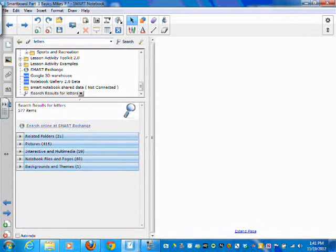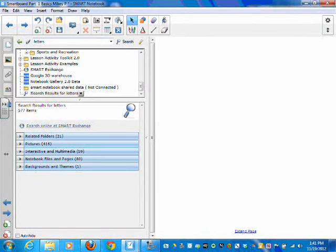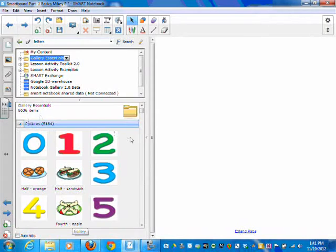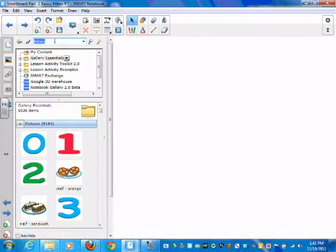I'm going to let you look through the gallery related to your own subject matter. But what I want you to do is just look for photos. We're going to talk a little more about the interactive multimedia after I give you time to explore. So look up some stuff that you can use for your own class. You can search the overall gallery by clicking on gallery essentials and then searching through the 5,000 photos, or fine-tune your search by typing in a keyword.